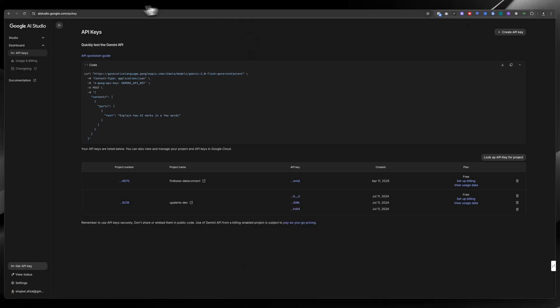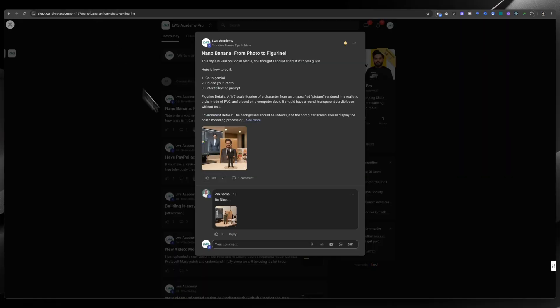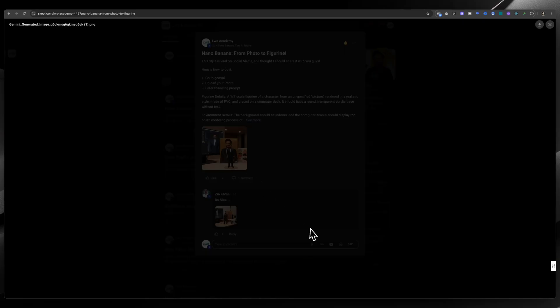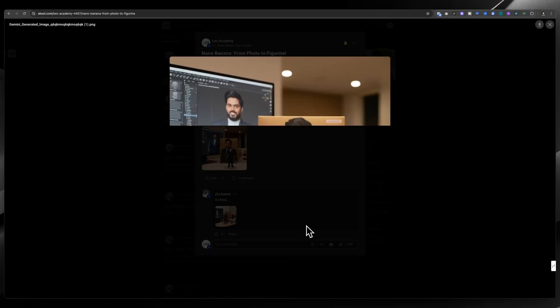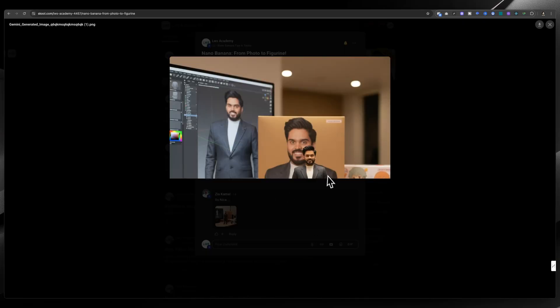These are all the methods that you can use in order to get free access. By the way, if you want to get prompts for all the images that I'm generating and experimenting, then you can join my school community where I will be sharing all the prompts.